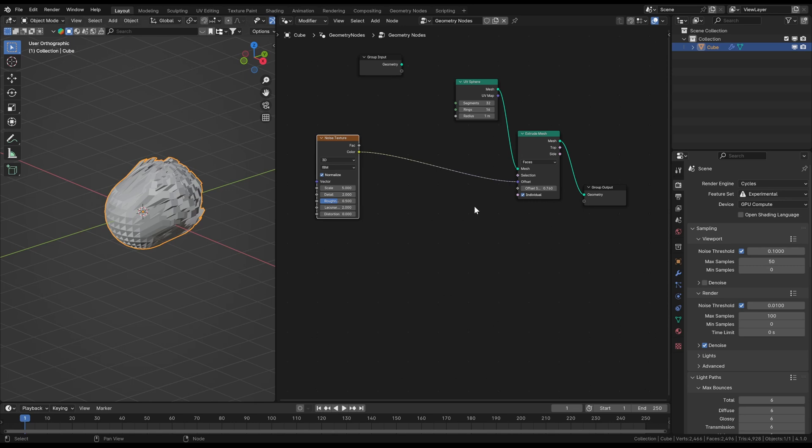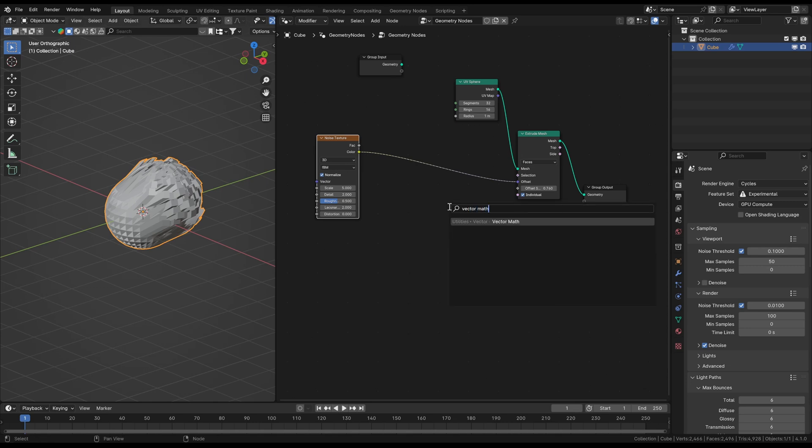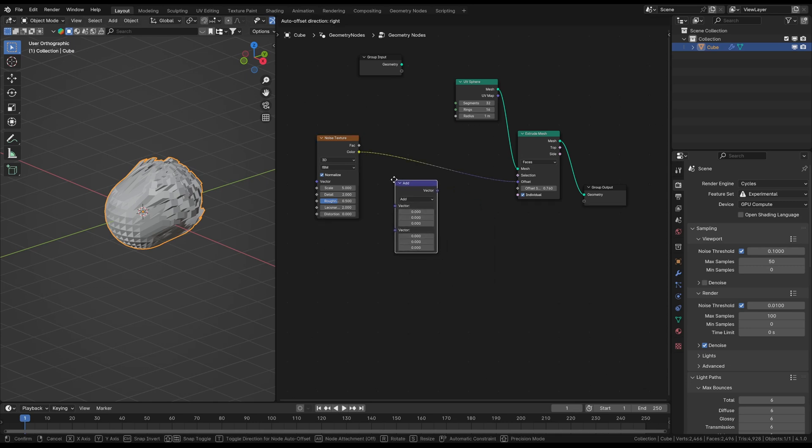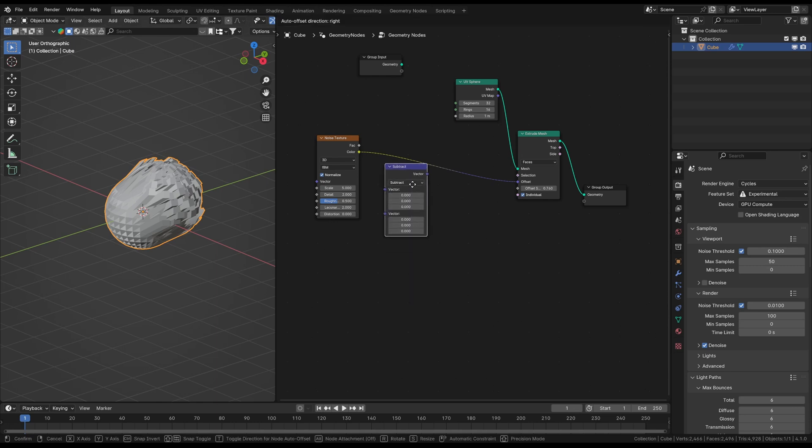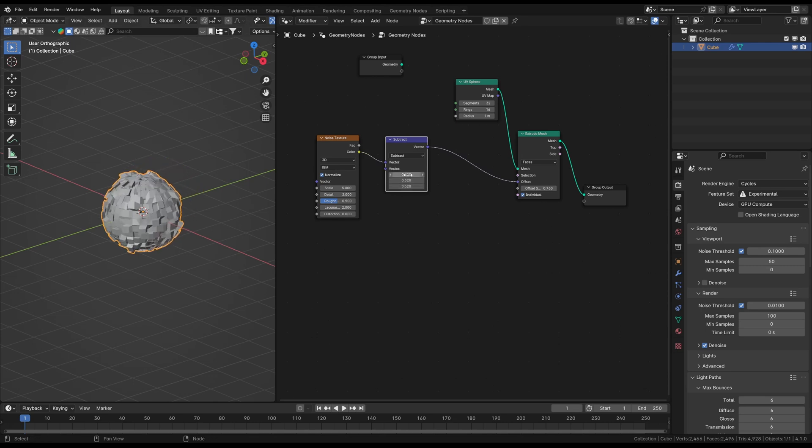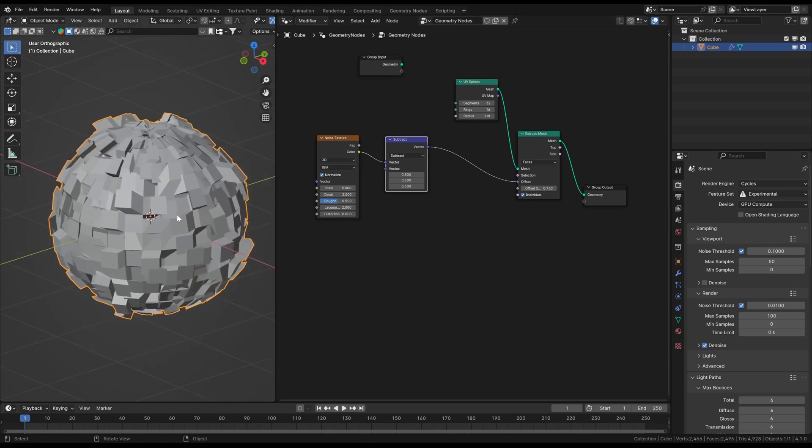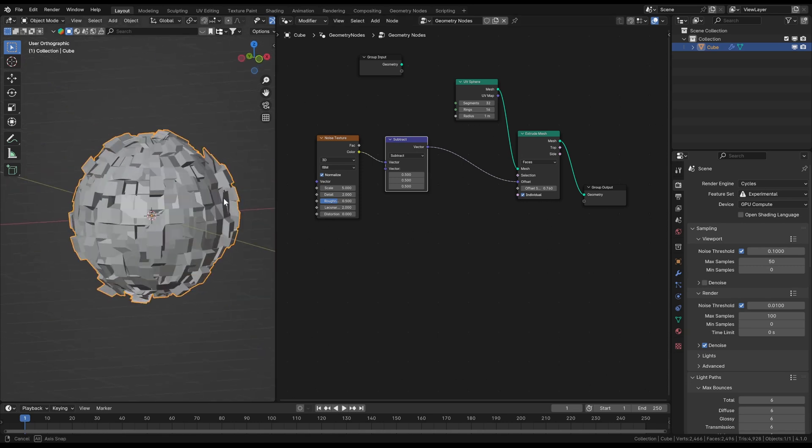That's because our values are of course only positive because our range is from 0 to 1. And this means that our vectors will extrude the faces only in the positive directions of x, y and z. To counter that we create a vector math node and set it to subtract. Just drag it on the connection line between the two nodes.